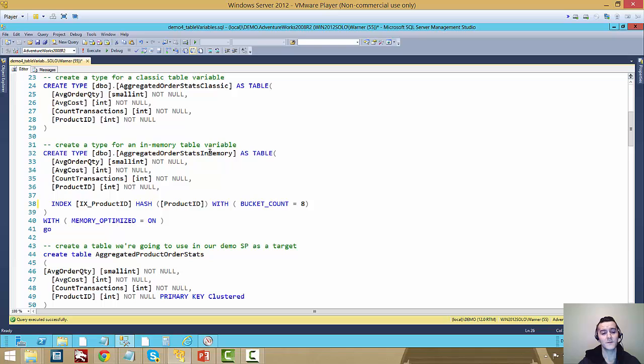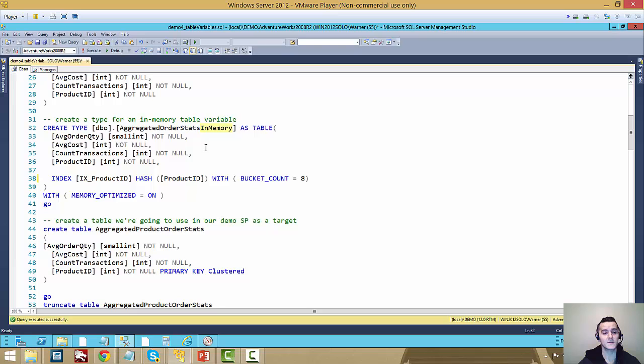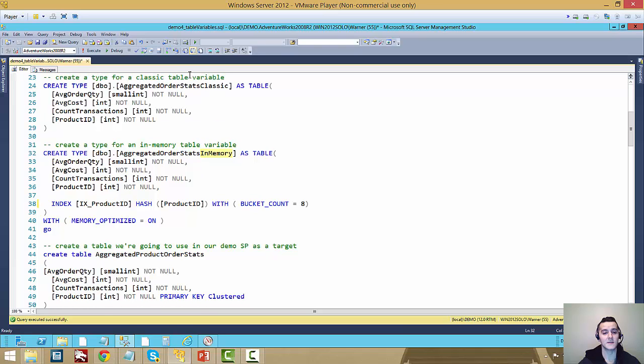And then I recreated this exact same setup with the only difference that I made it an in-memory table variable. So there's only two differences between a classic table variable and an in-memory one.